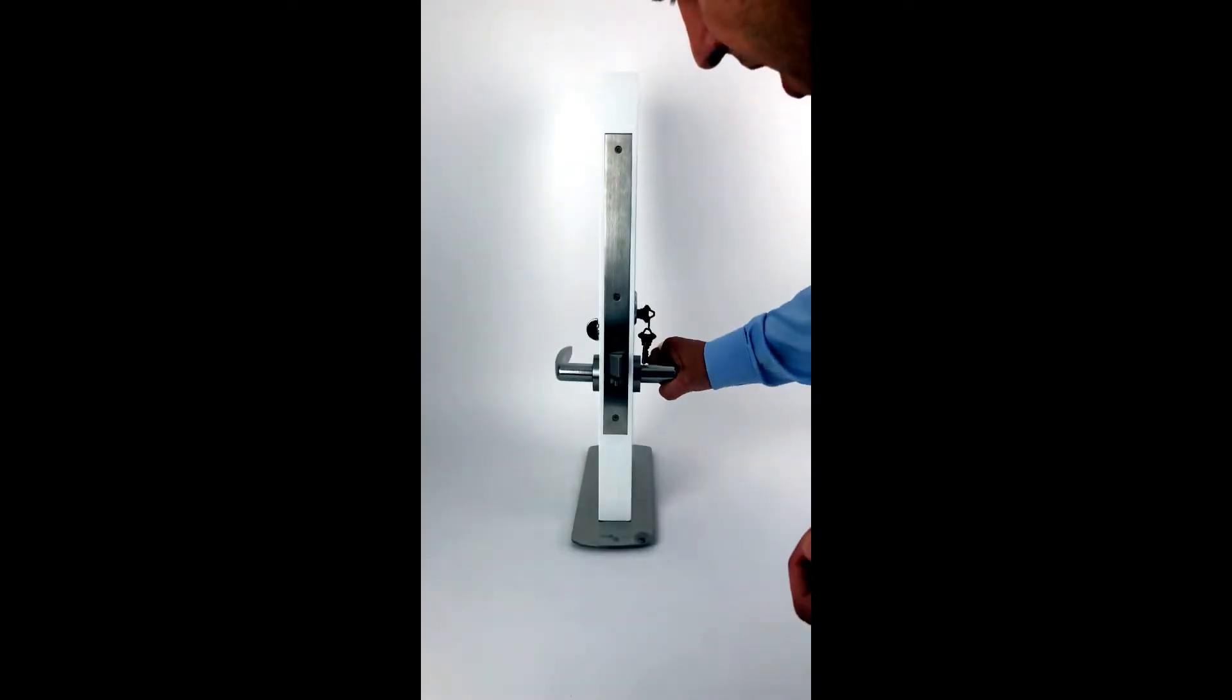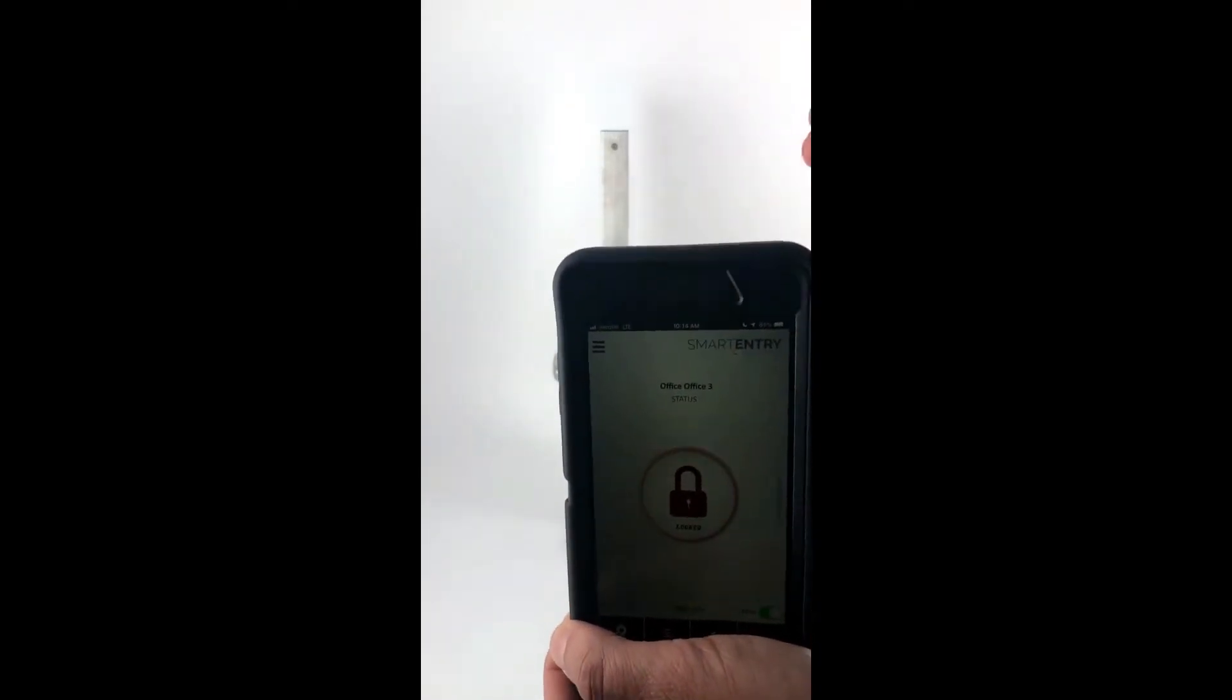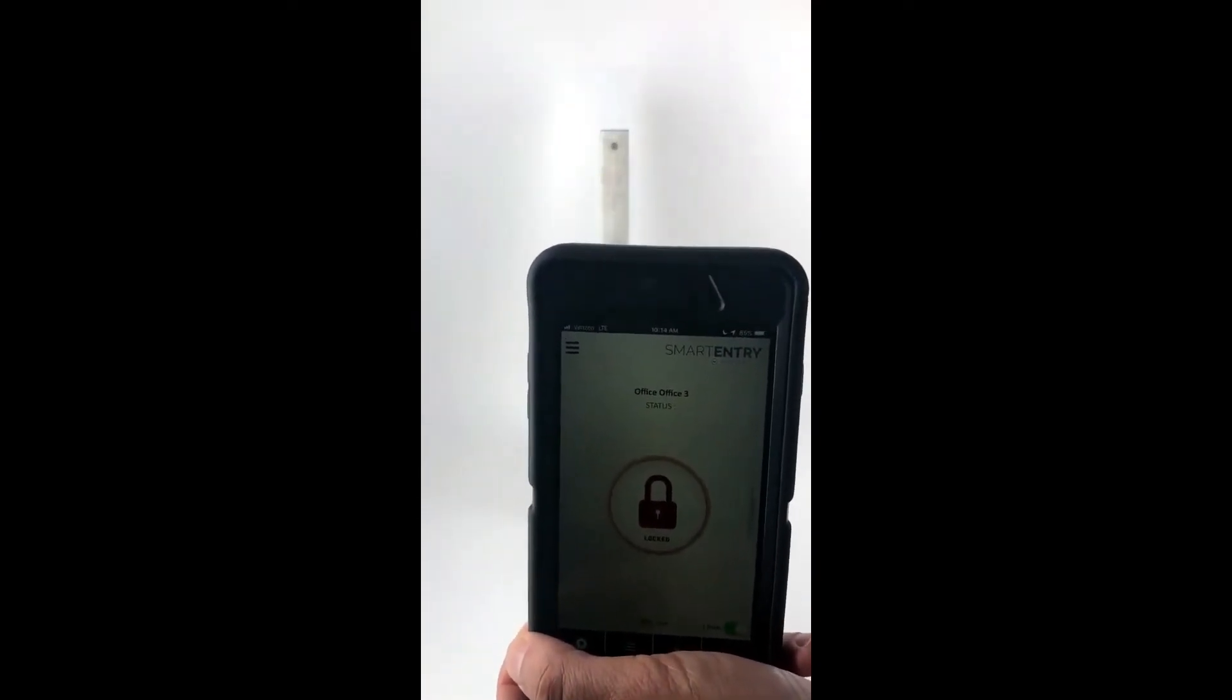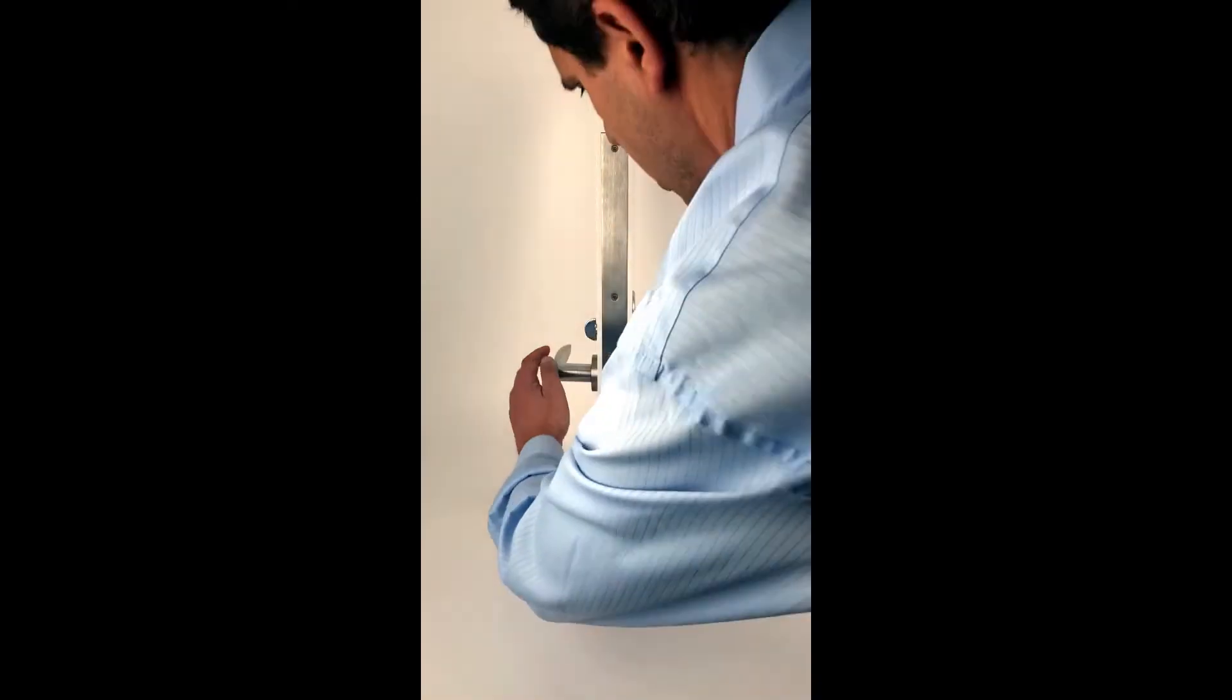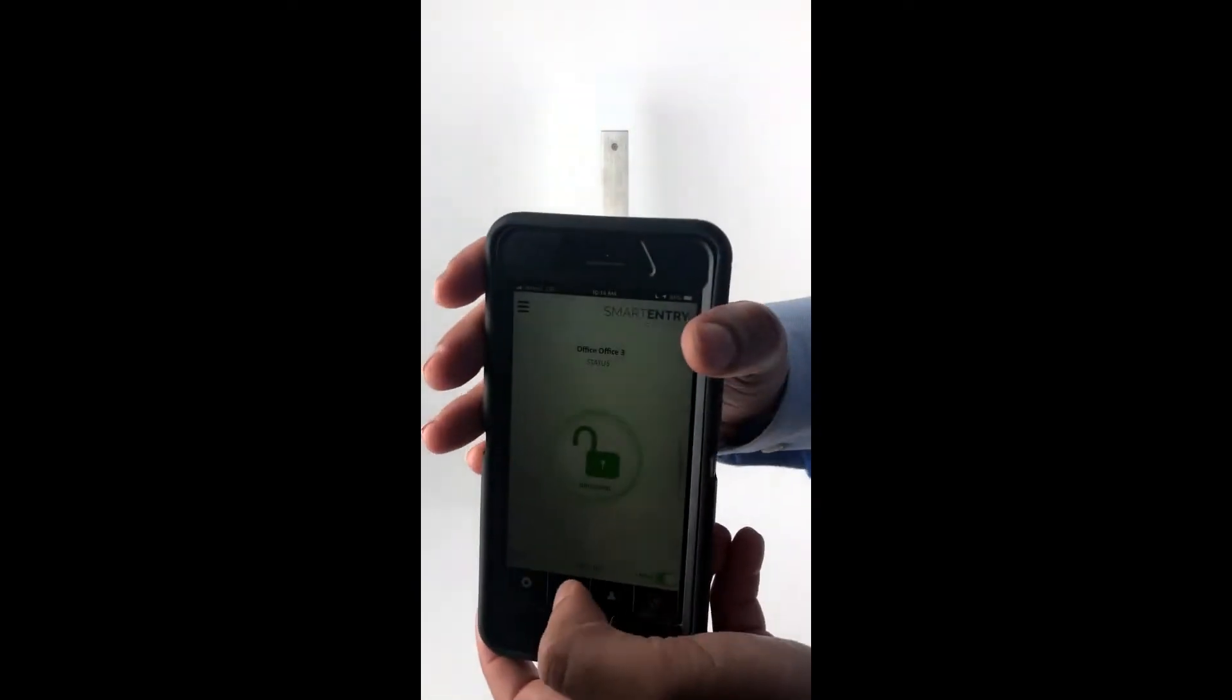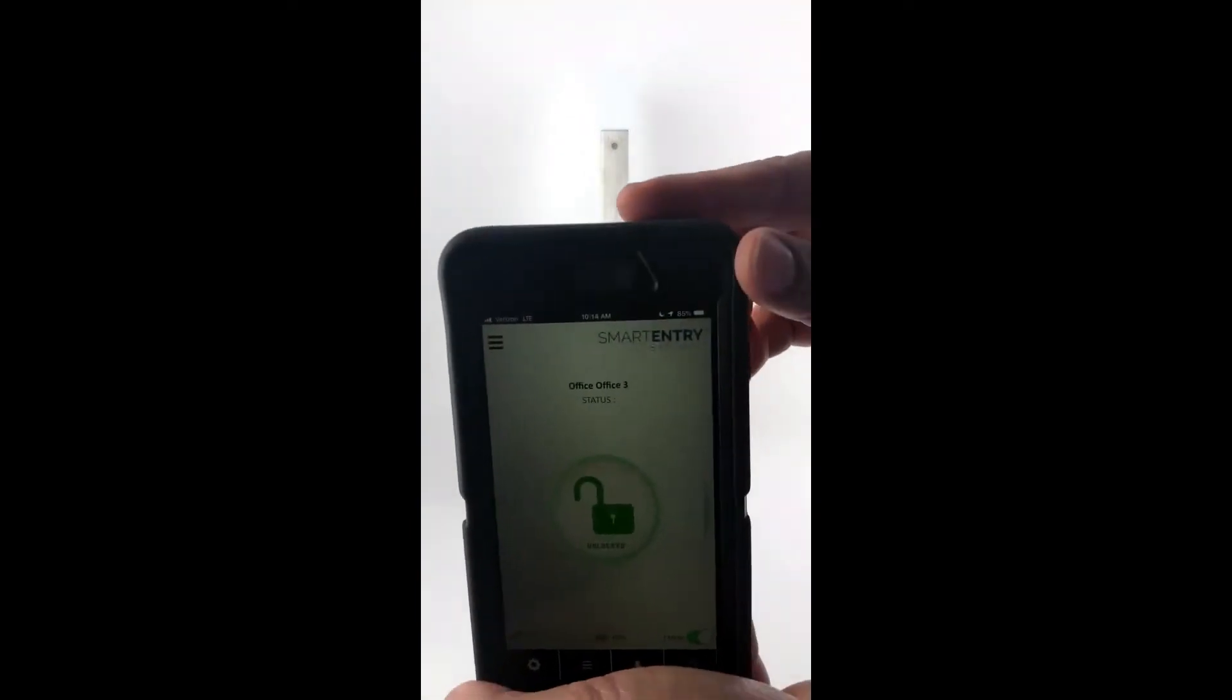Now what's really important here and what really differentiates this mode from the other is that if I use the inside handle to egress, it automatically unlocks the outside handle, and that handle will remain unlocked.